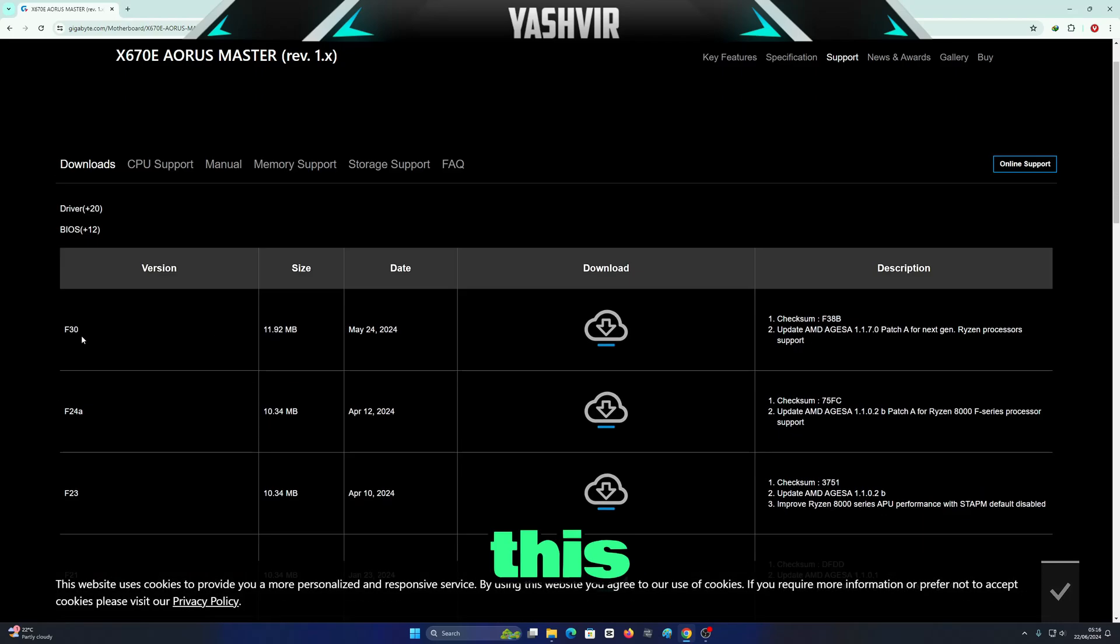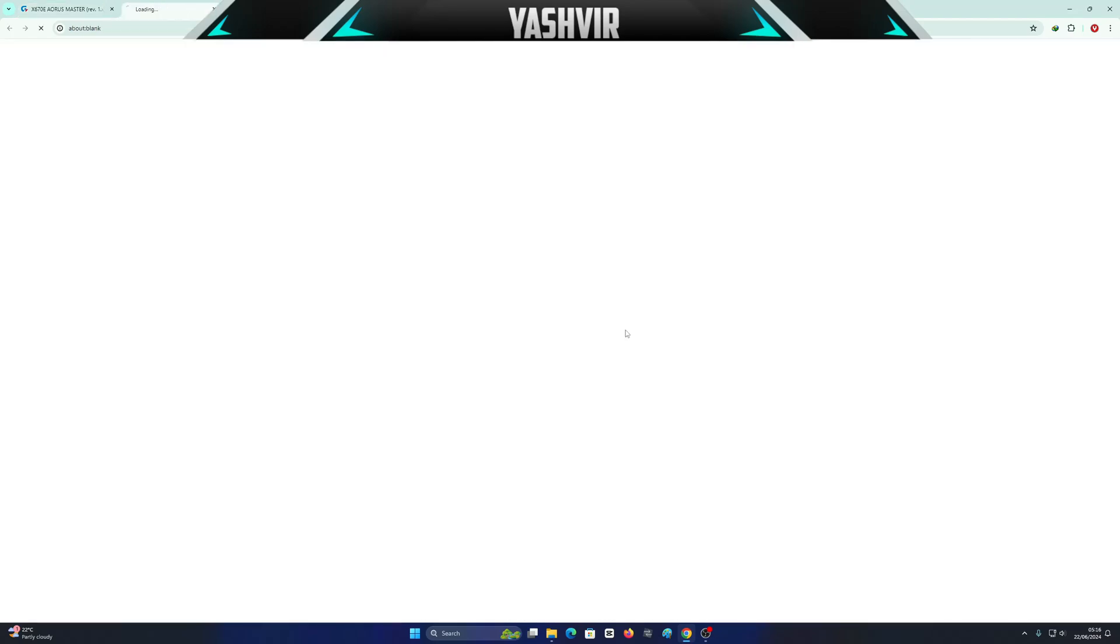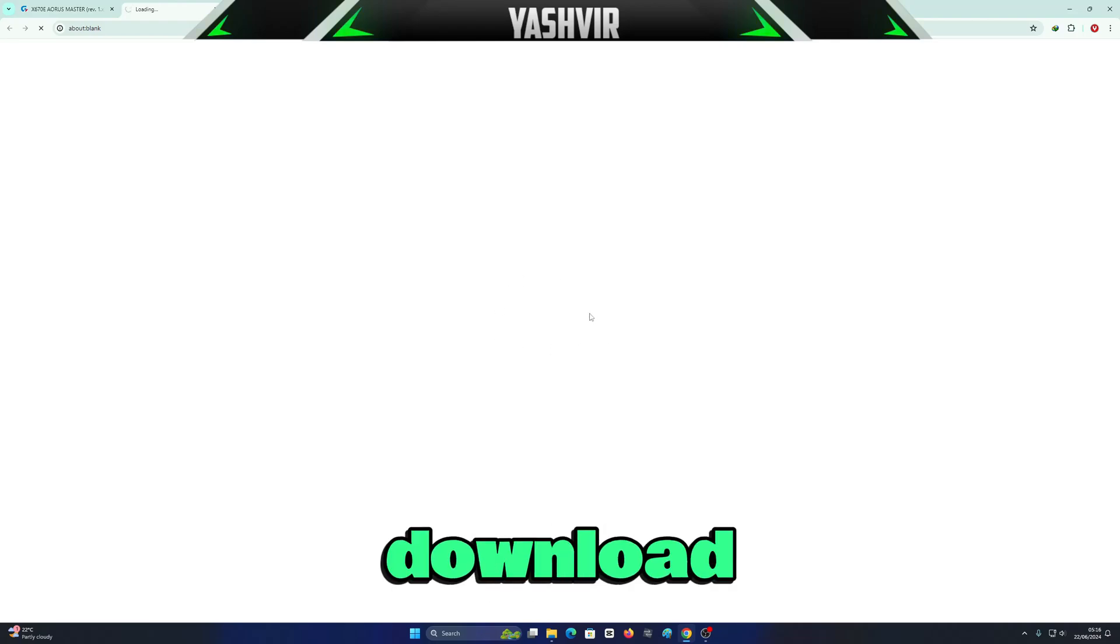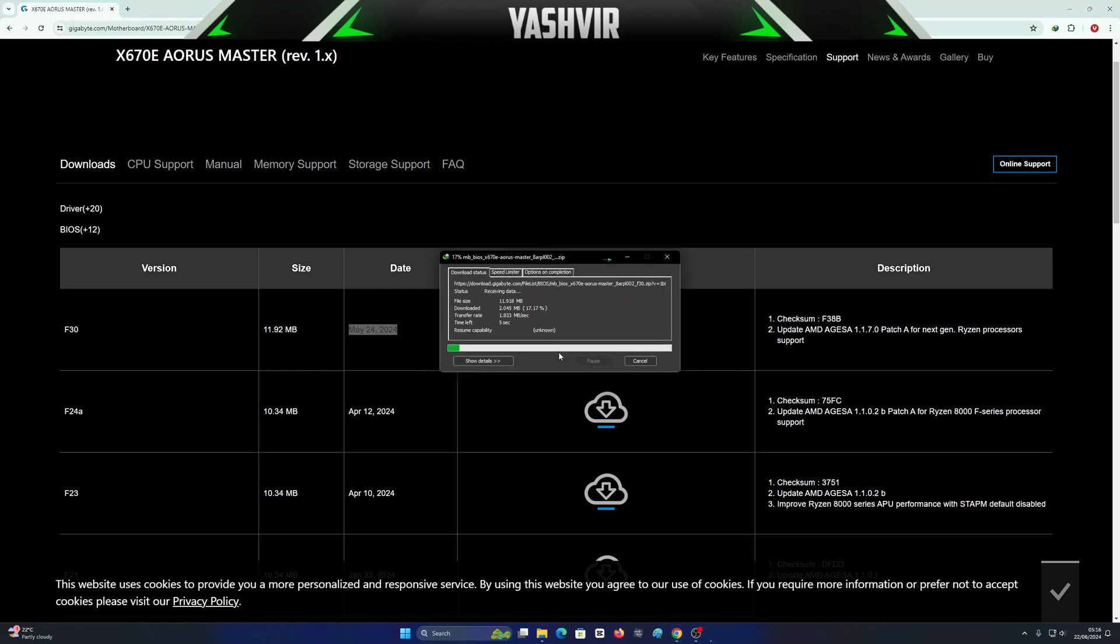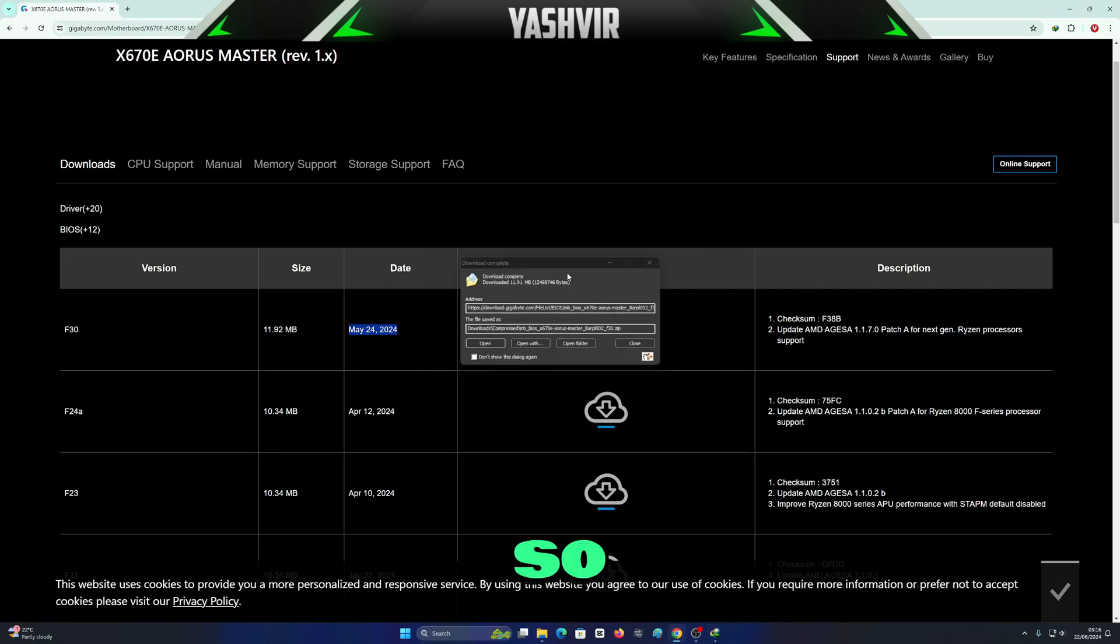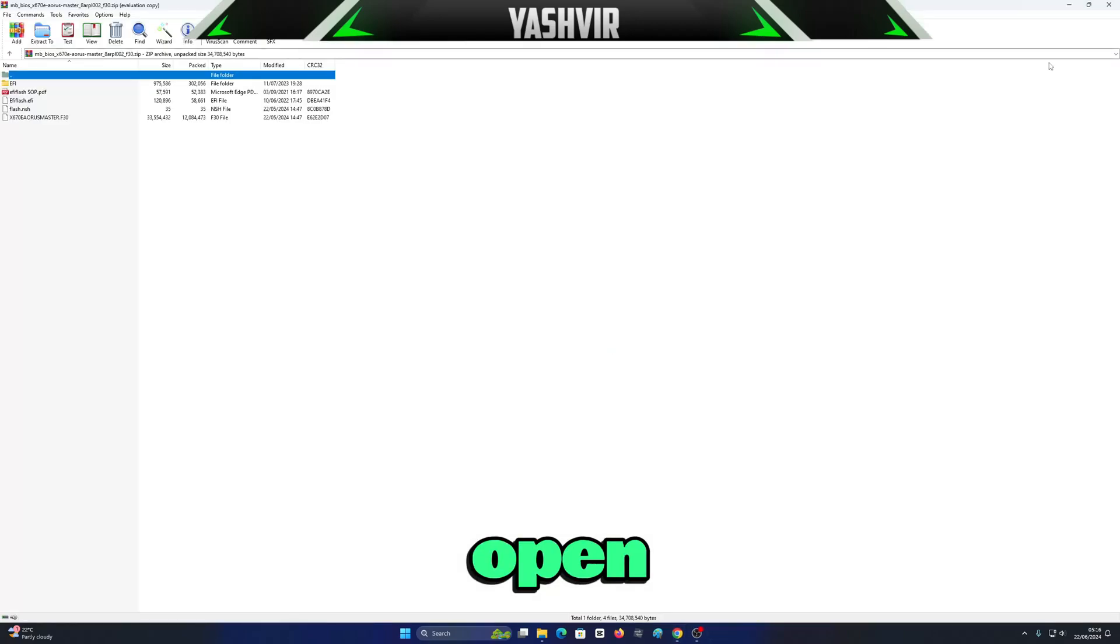As you can see, F30 is the latest one. You're going to click download. Once it's downloaded, you're going to hit open.